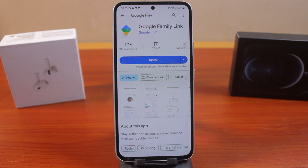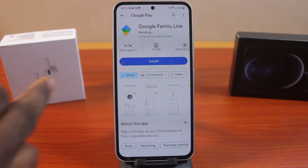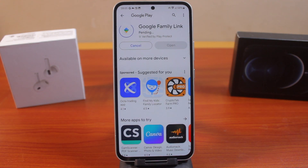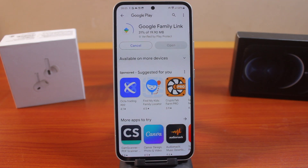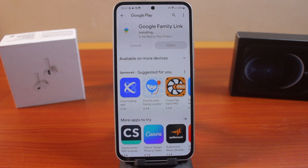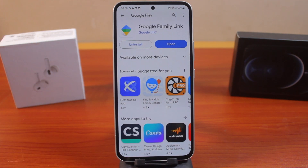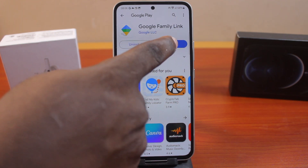Now, if you see the Google Play Store open, find Google Family Link and then click Install. Once you click the Install button, Google Family Link will start downloading and installing on your Samsung phone. This might take a couple of seconds depending on the strength of your internet connection. If you have a very good internet connection, the installation should last about one or two minutes. Once you've successfully installed Google Family Link on your phone, click the Open button.